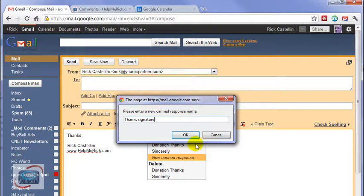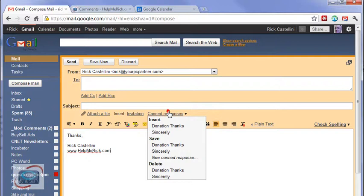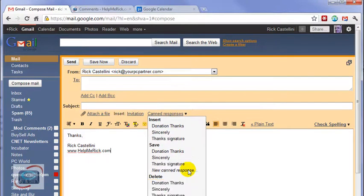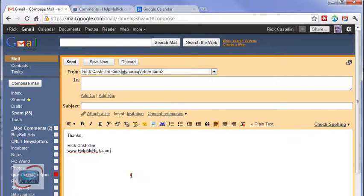You can name it whatever you want at this point. Click OK. Takes just a second. I usually like to check to make sure it shows up. And there it is. I've got a Sincerely and I've got a Thanks Signature.